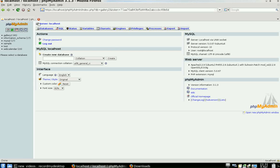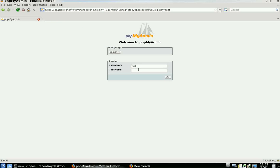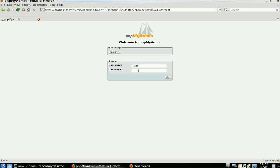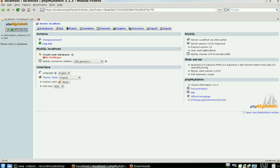But we're going to go ahead and log off here real quick, and I want to show you what that test12 user is actually able to do here. So we're going to click Log Out. Now we're going to log in as test12.